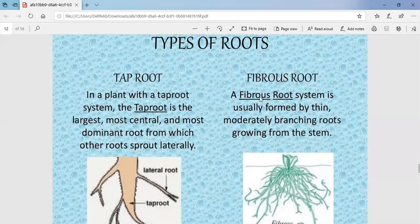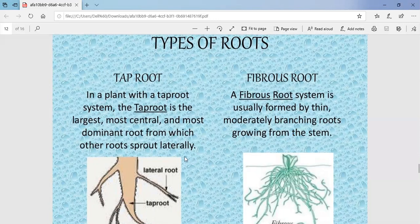The fibrous root system is formed by thin, moderately branched roots. In this system, a bunch of roots comes out from the base of the plant with no single dominant root. This type of root is known as fibrous root. From the diagram, you can clearly see the difference — you can also pluck a plant and observe its roots to identify whether it has a tap root or fibrous root.